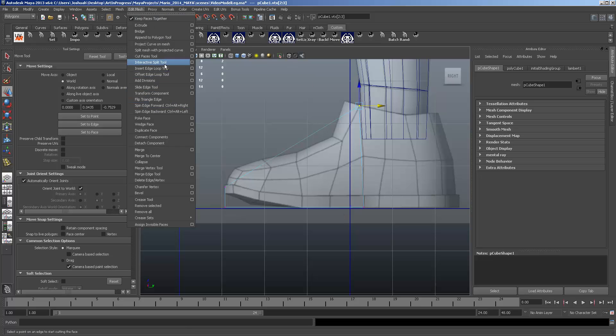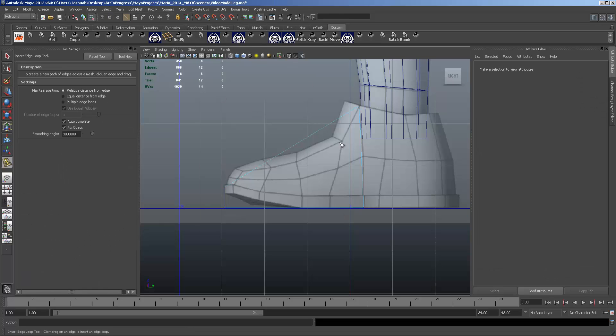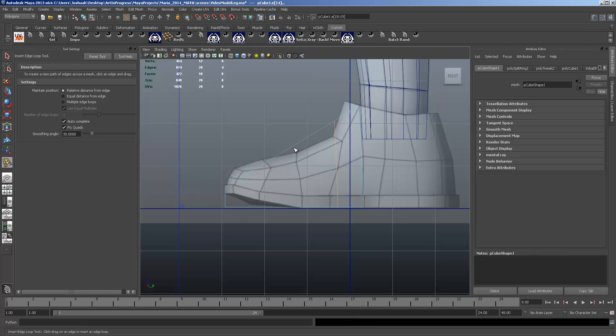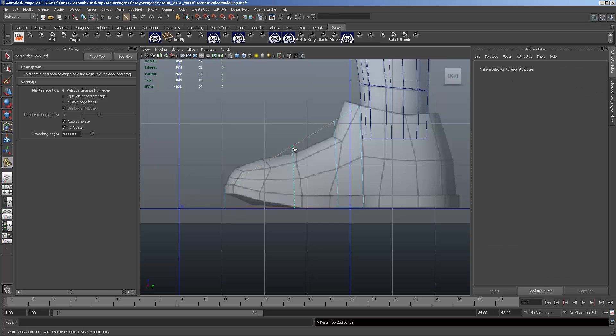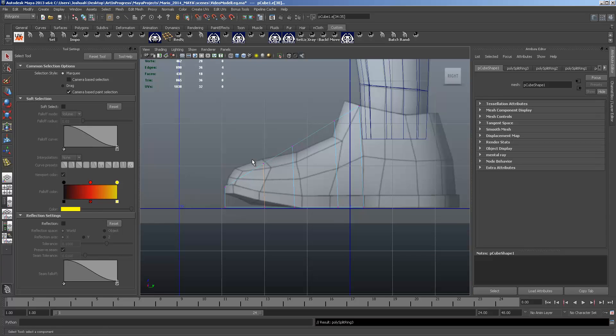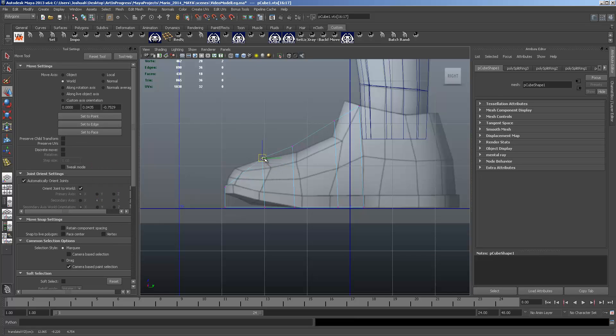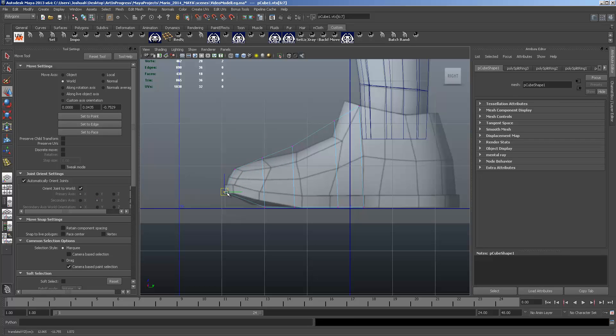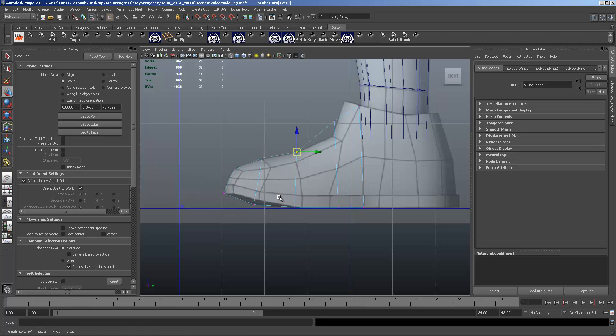From here we're just going to go to insert edge loop tool. And we're going to insert three edge loops. Switch to our vertices mode and we're going to move these vertices around and kind of match the silhouette of that shoe.